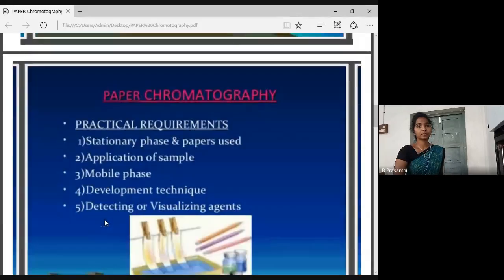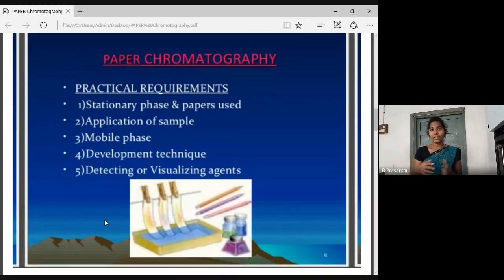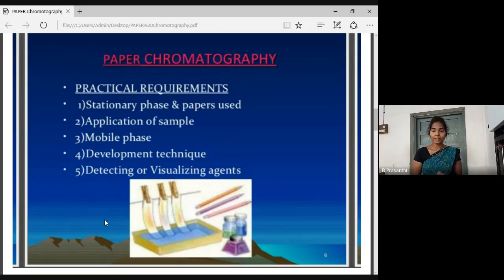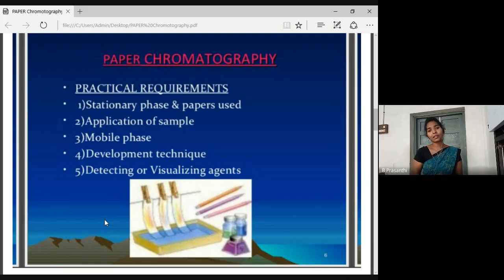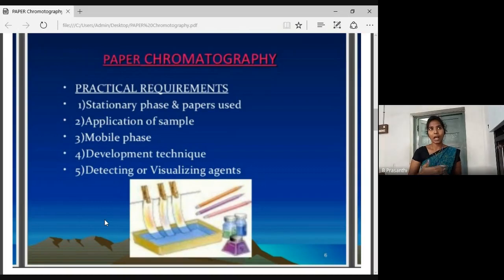In this practical case, we have to use a stationary phase like paper or thin layer plates. Then we will prepare the sample, use the material, and apply development techniques. After development, we detect the solution.